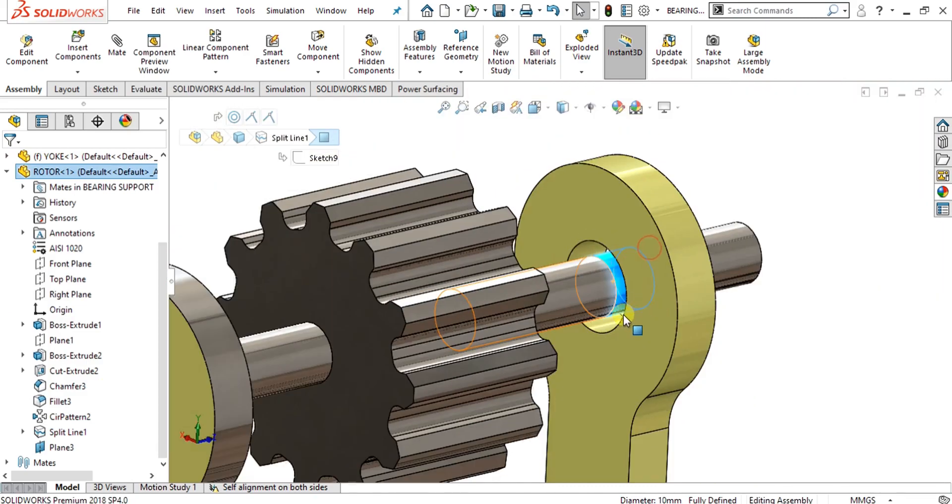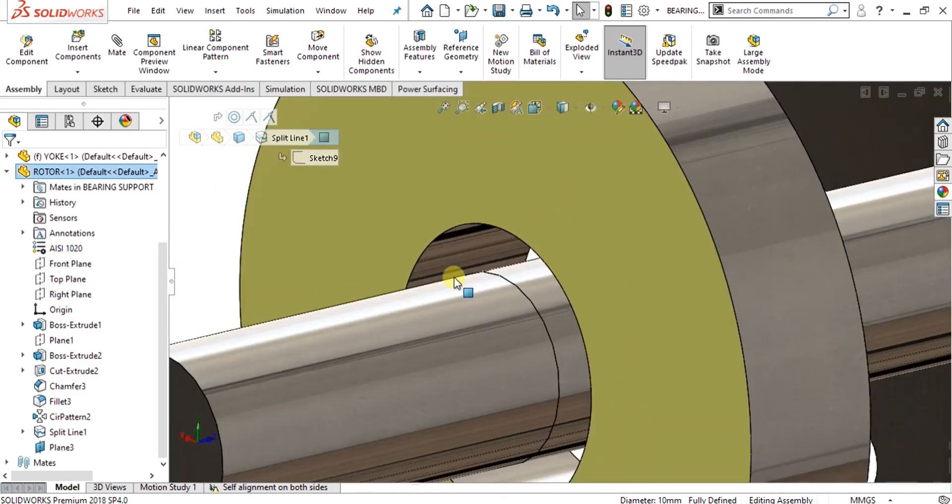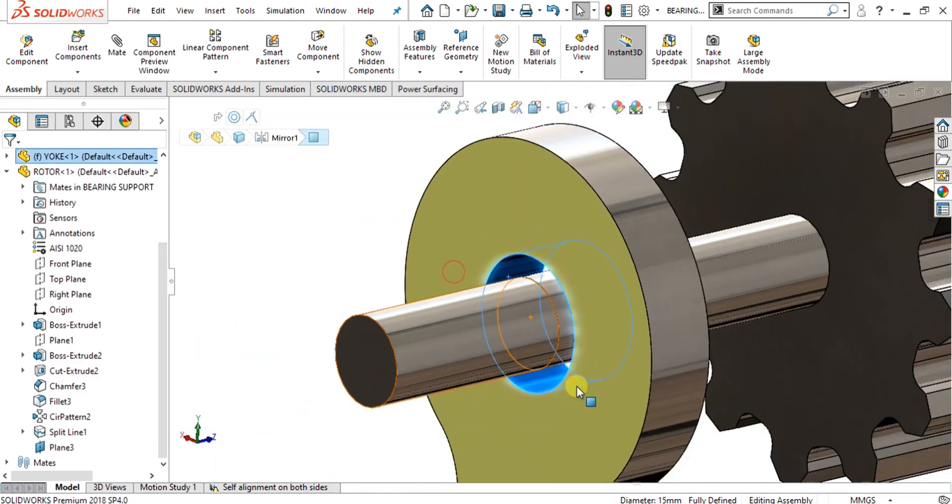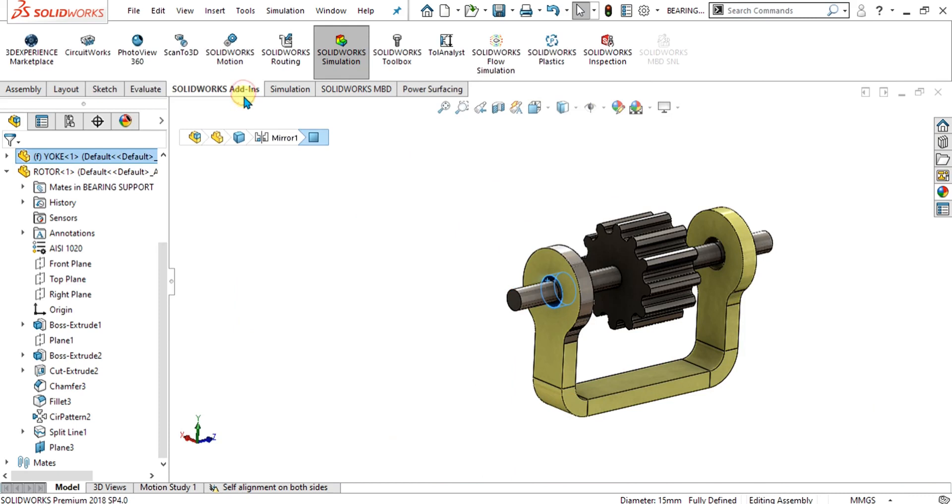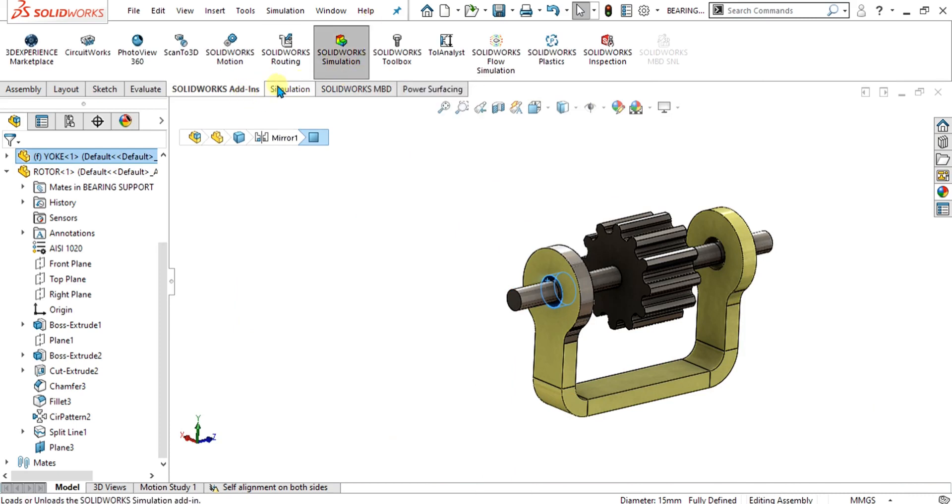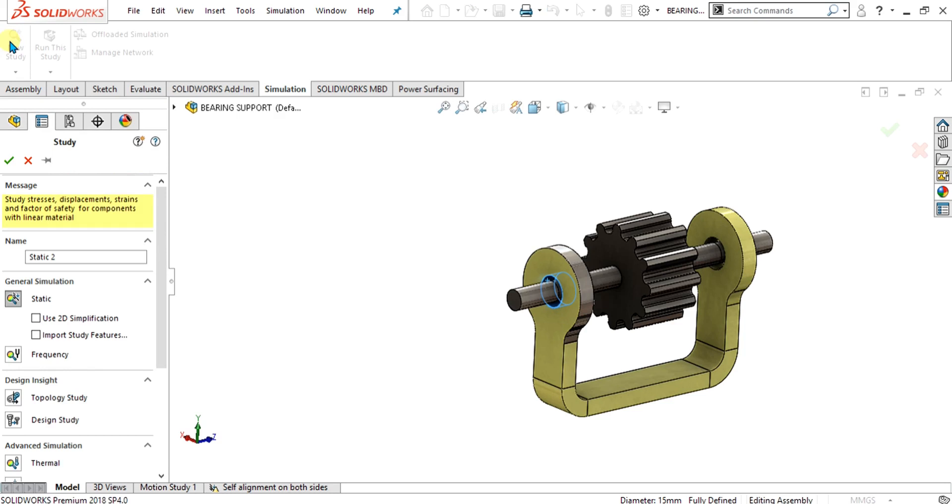This is our shaft face and this one is our housing face. We will apply bearing connectors to these faces. First of all, simply go to SolidWorks settings, select SolidWorks simulation from here, go to simulation tab, select new study from here, and select ok.